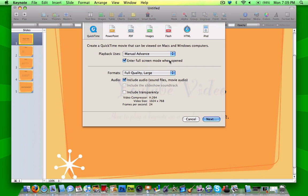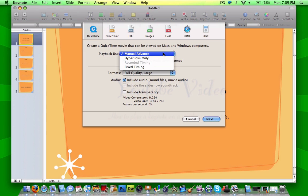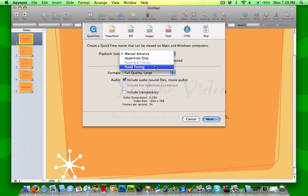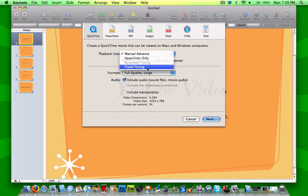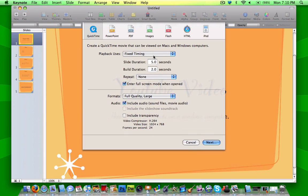So you just got to set your settings here. You can have a fixed time, or you can do manual advance. Manual advance is where you click to change through the slides, but you can also change it to fixed timing, and you can set the slide duration.